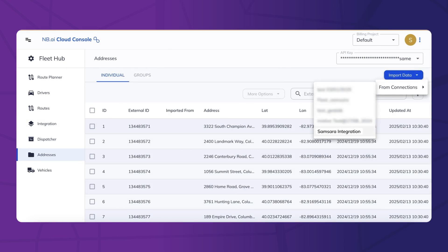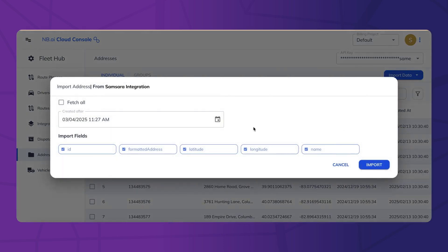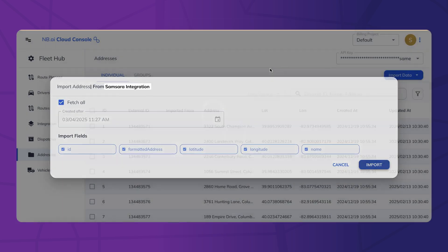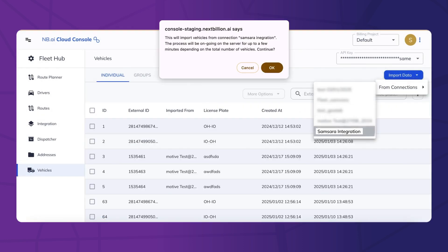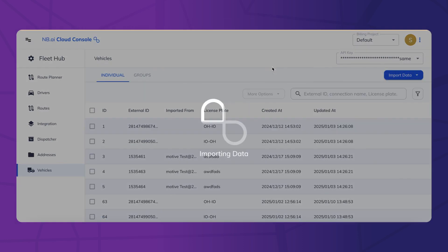let's import the job locations and vehicle data directly from your telematics platform, eliminating the need for manual data entry.